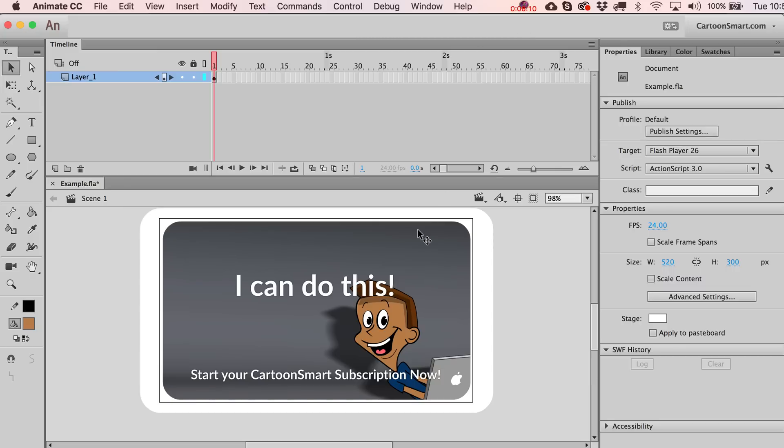I'll see you guys in the next one of these videos. Be sure to visit CartoonSmart.com for all your training needs and a lot more.